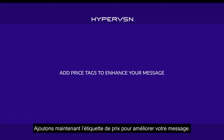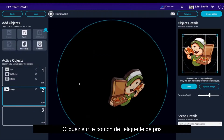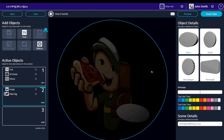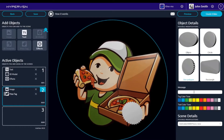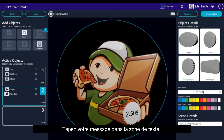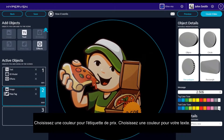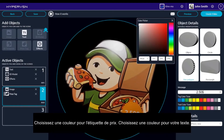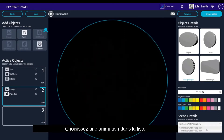Now let's add a price tag to enhance your message. Click the Price Tag button. Choose a price tag modification. Type your message into the text box. Choose a color for the price tag. Choose a color for your text. Choose an animation from the list.